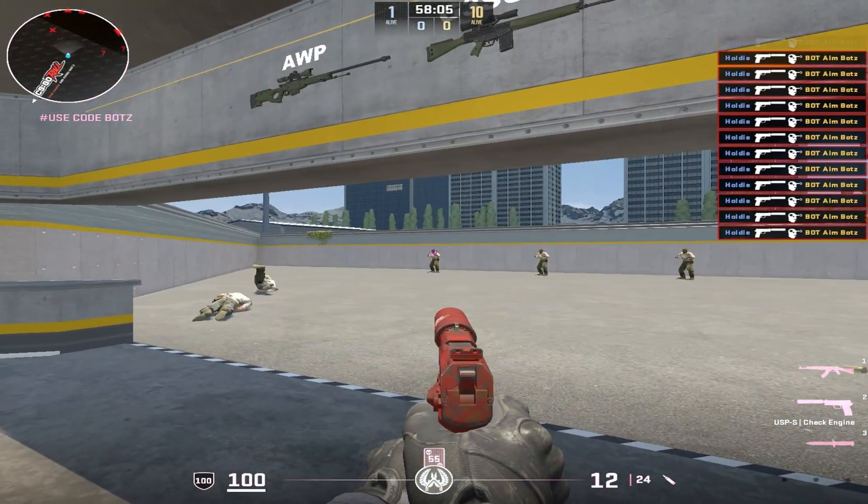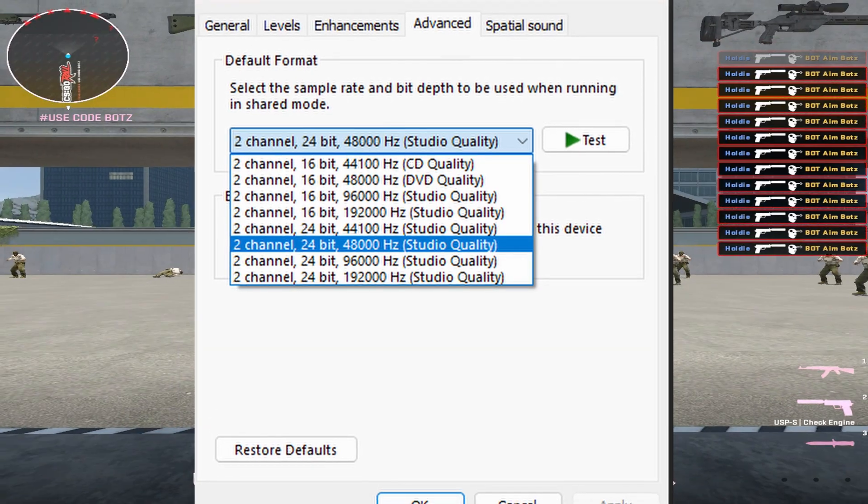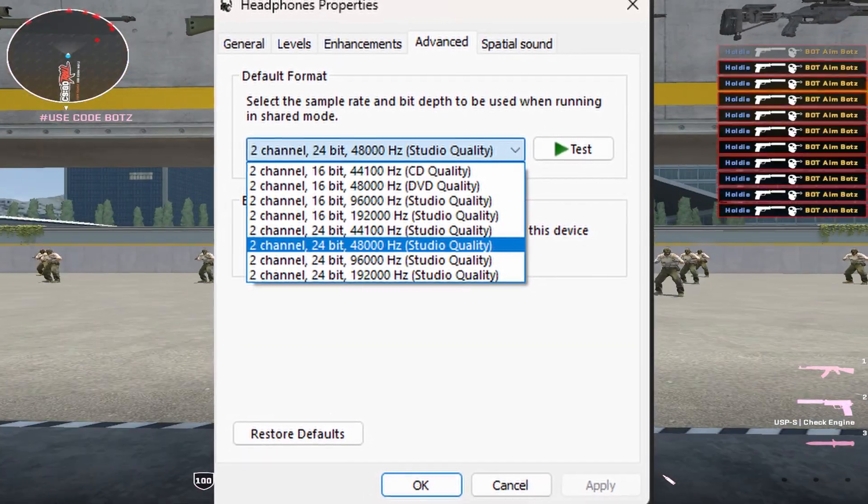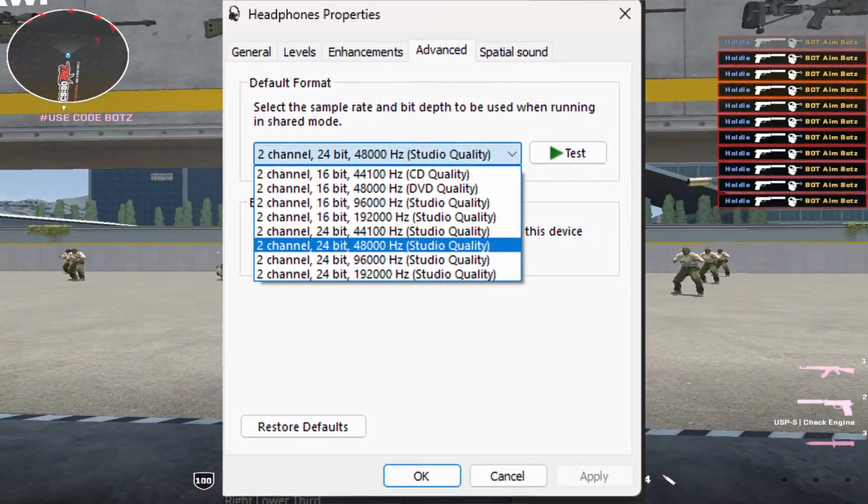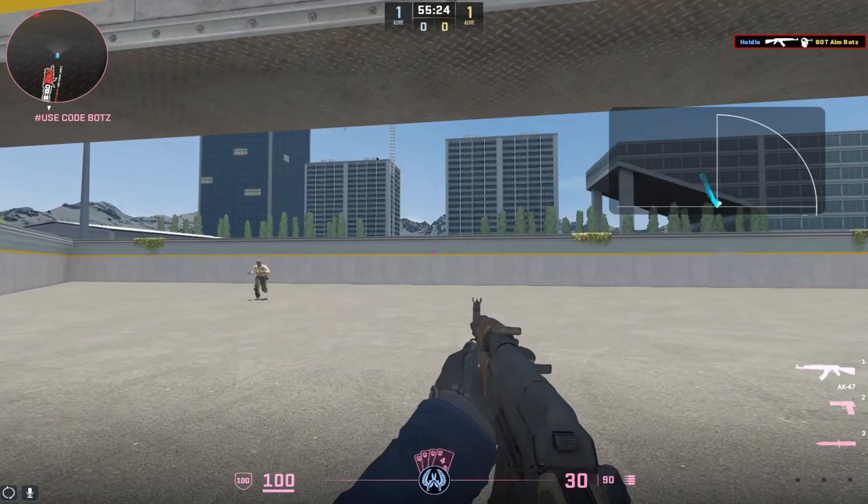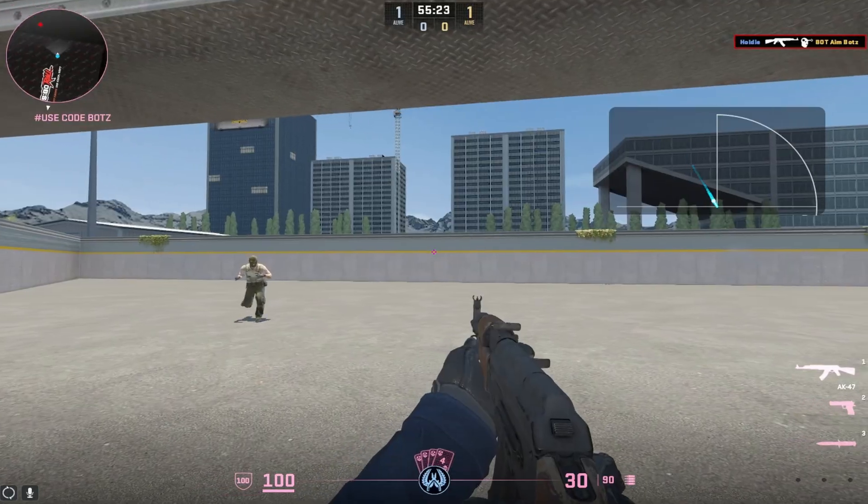In the Advanced tab, you'll see options like 16-bit 48K and 24-bit 48K. For gaming, this doesn't make too much of a difference.